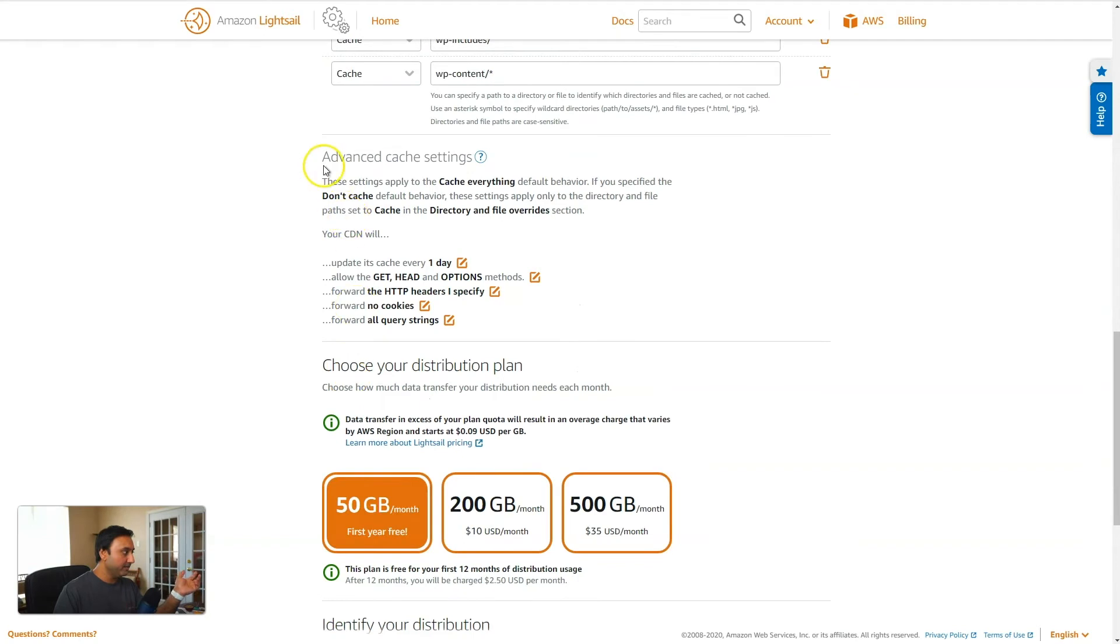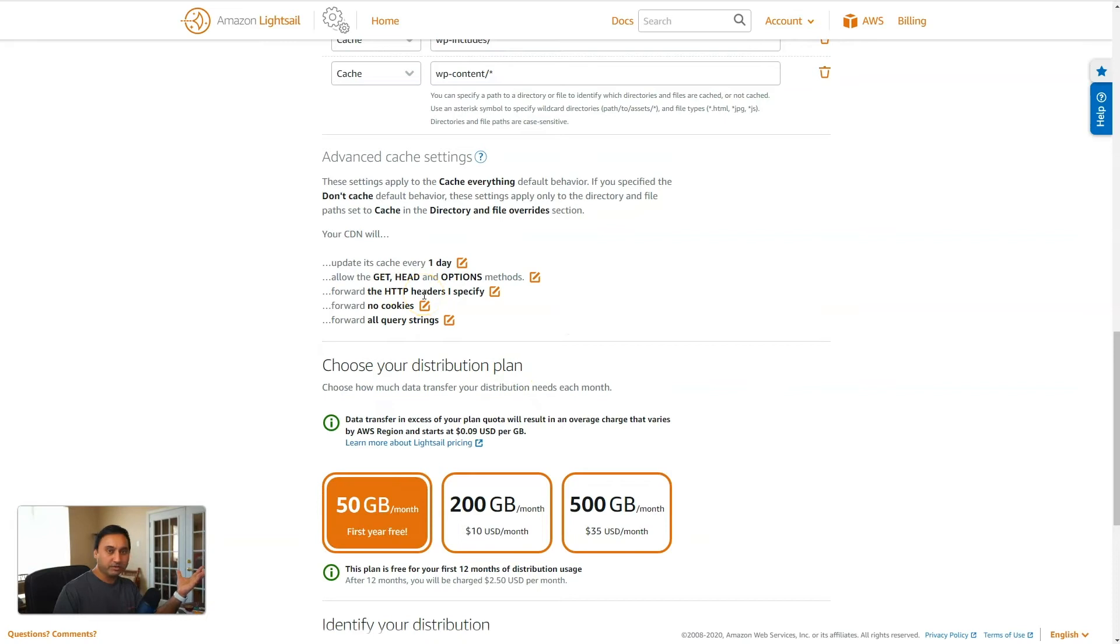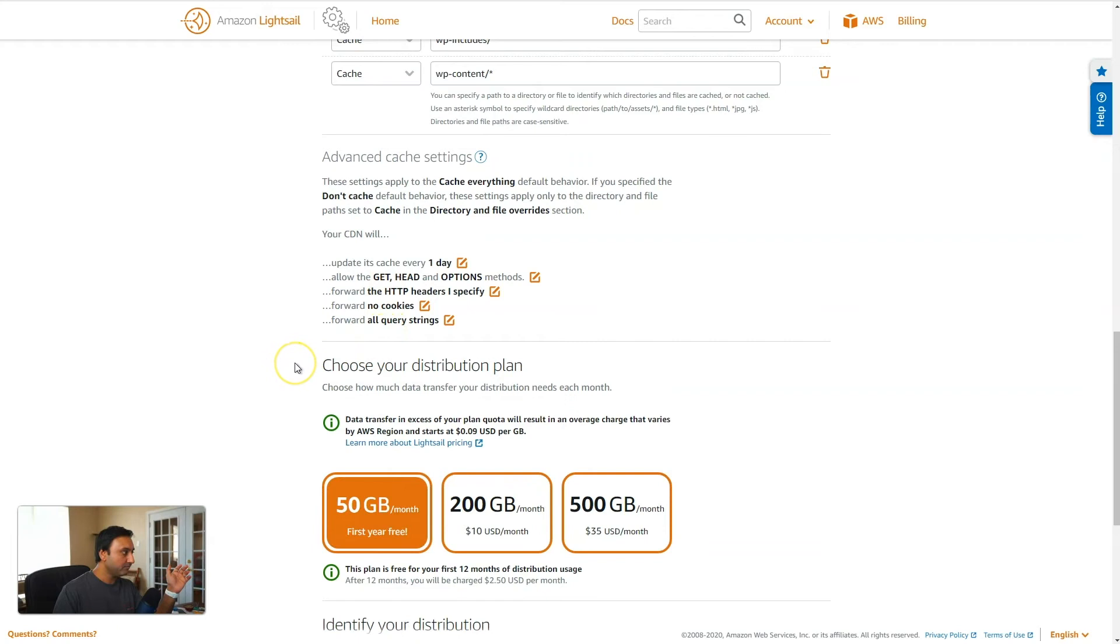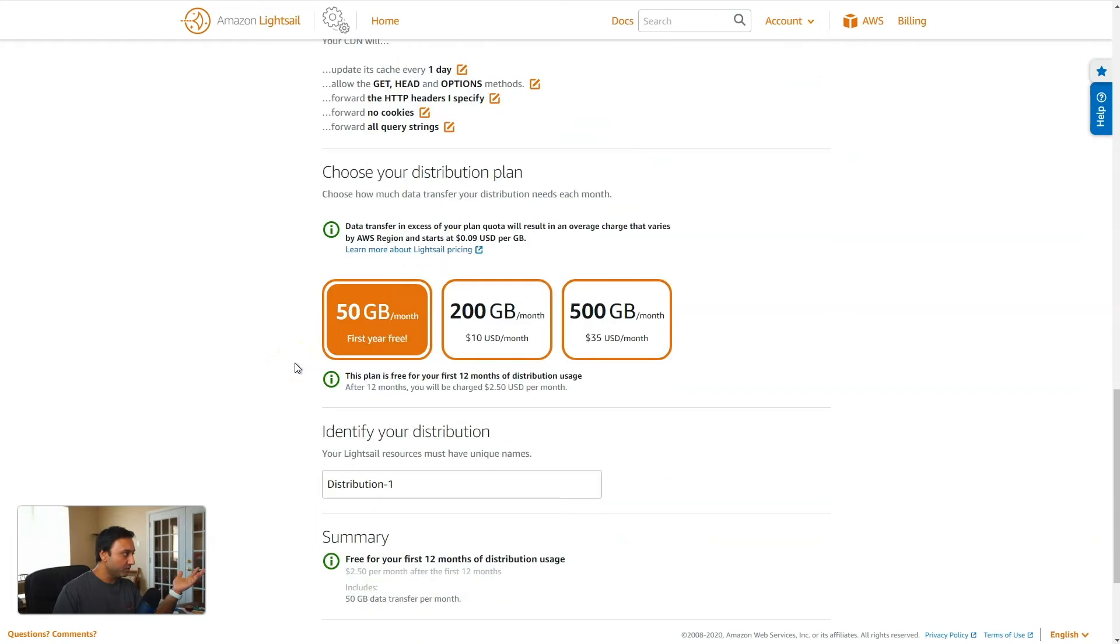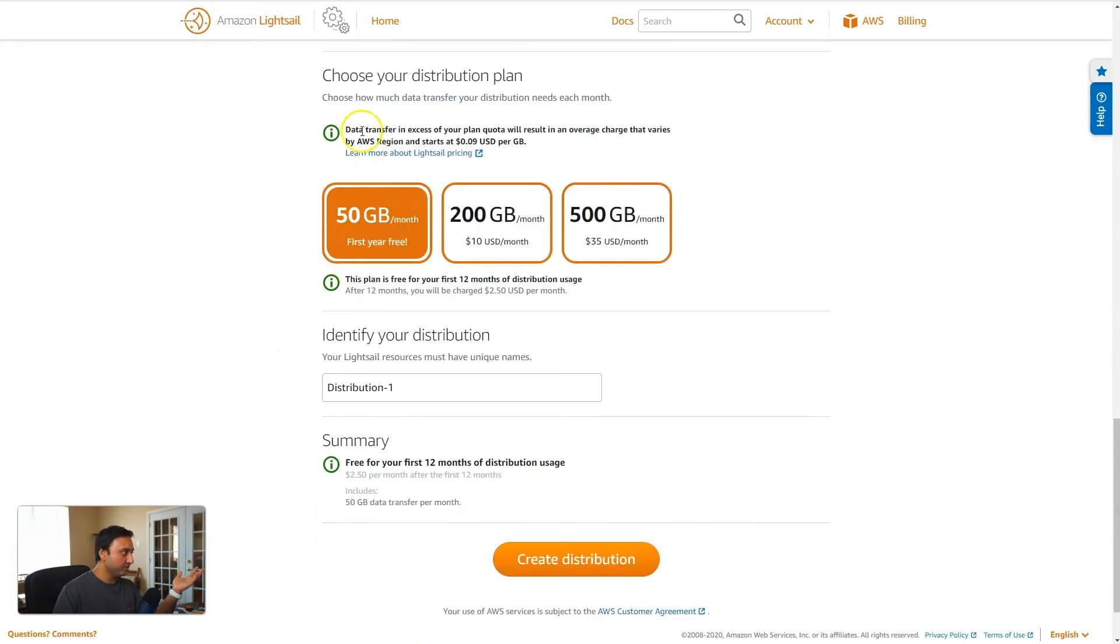And then down here, advanced cache settings, you can modify all of these. But since we are going with the WordPress preset, they've set up all of this automatically. So we'll go down to the distribution plan.